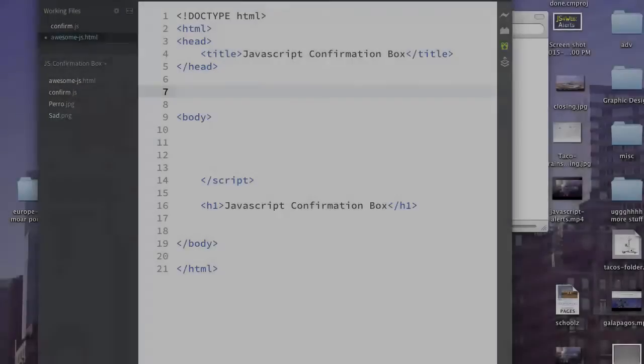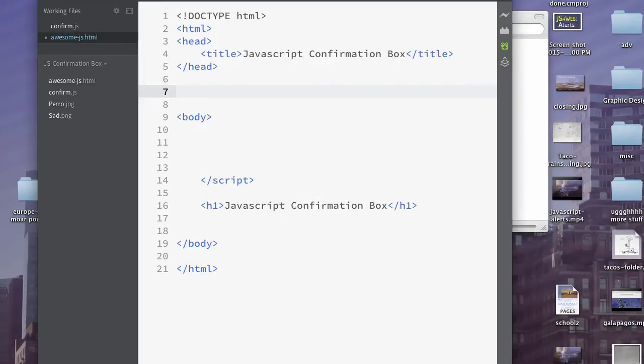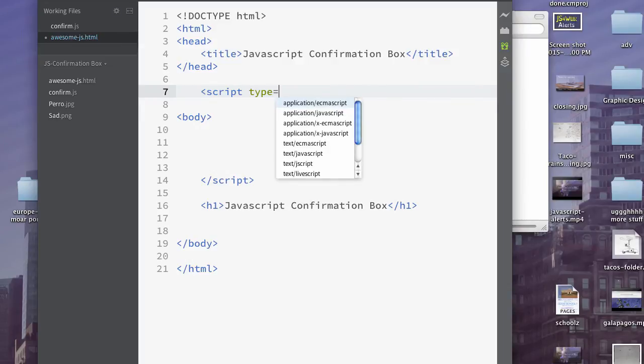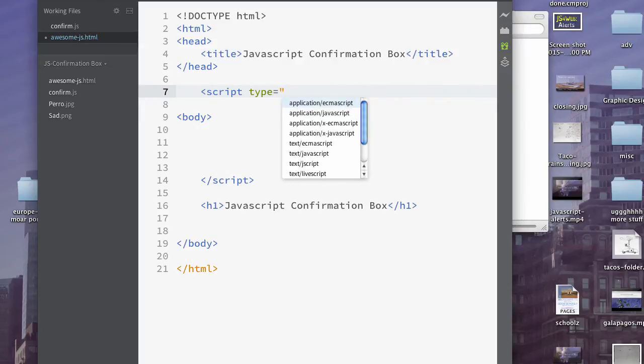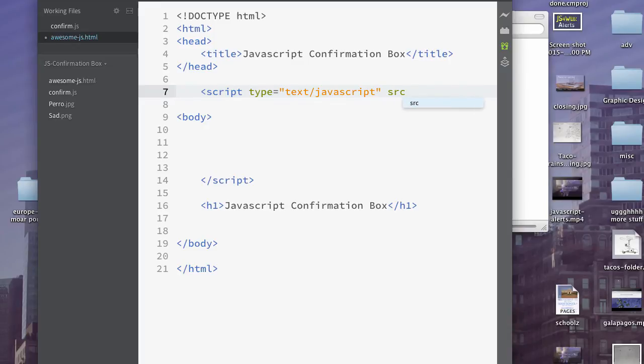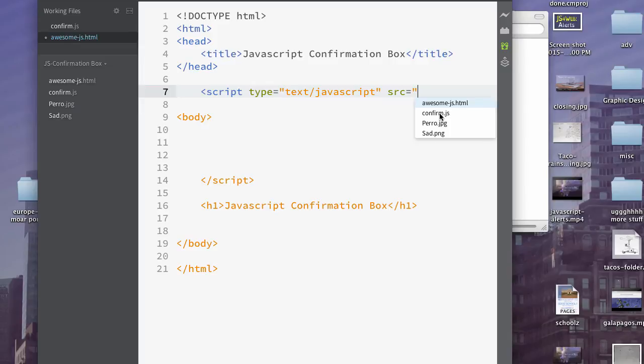And our script code, the way to link it, looks very similar to the way it does for JavaScript. So type, and we have text/javascript there. And src equals, and there it is there.